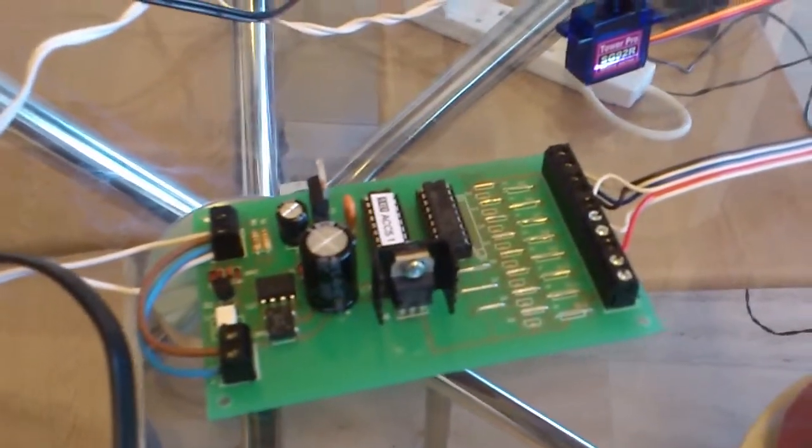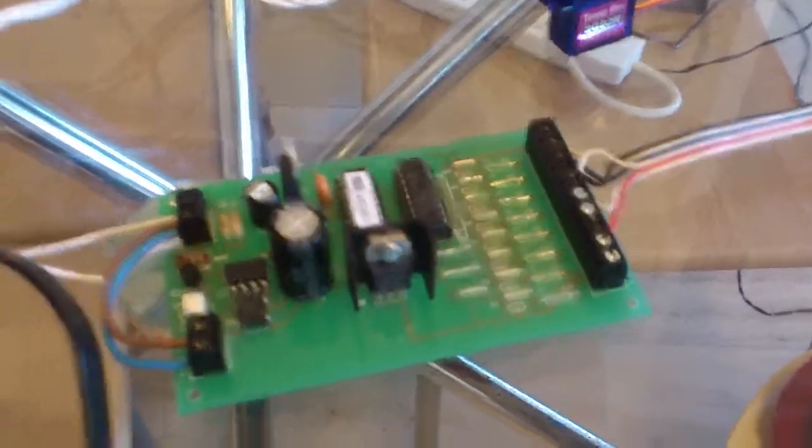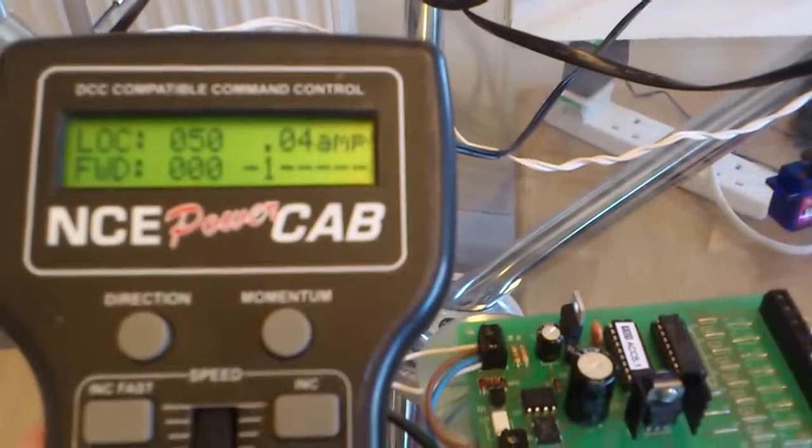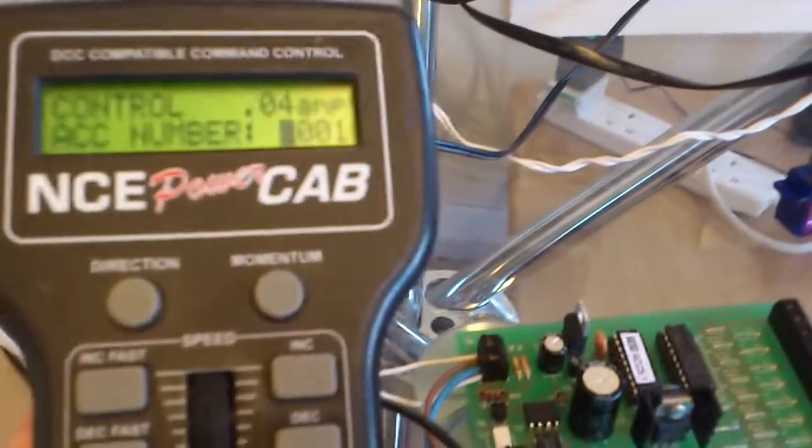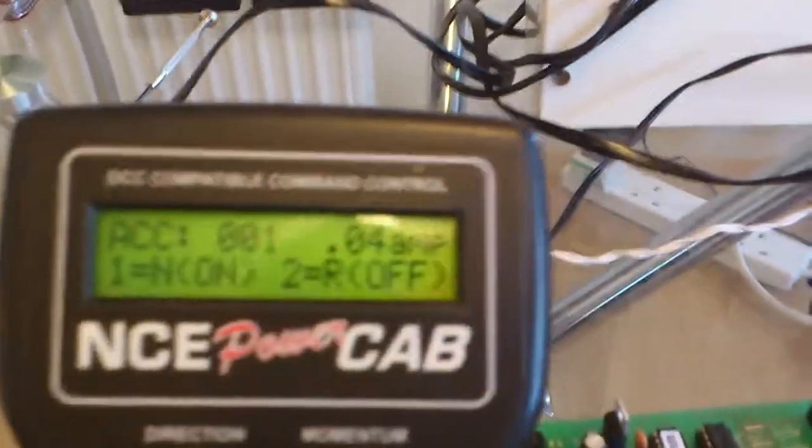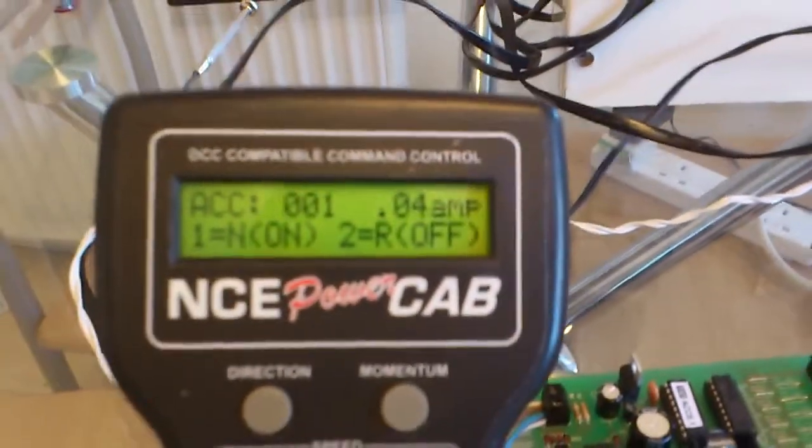You can see if I run the servo, watch the current.